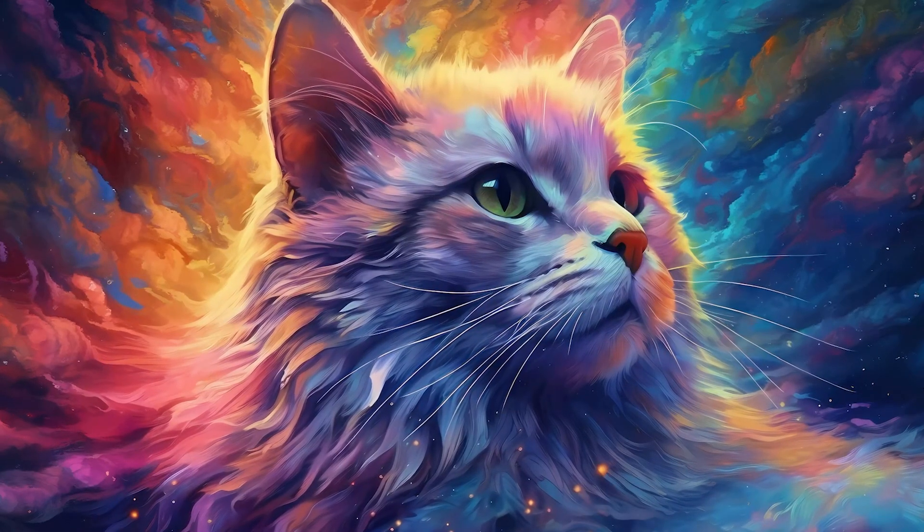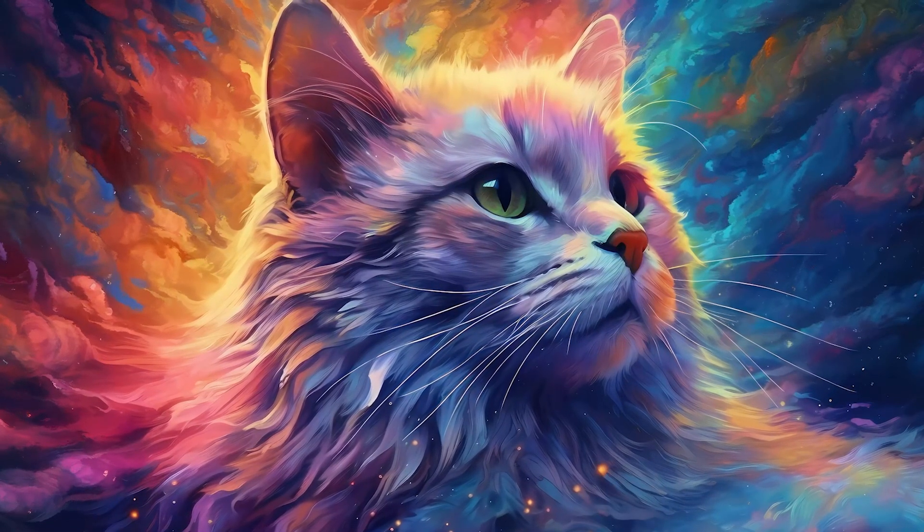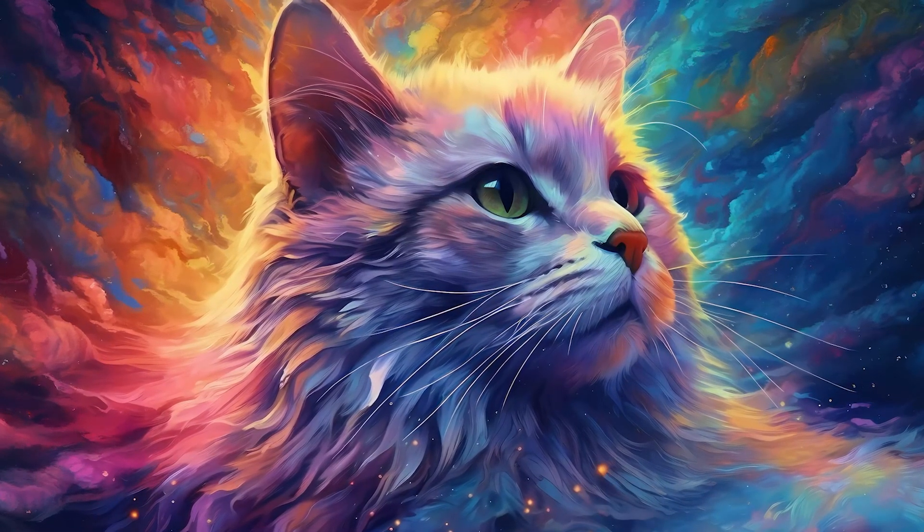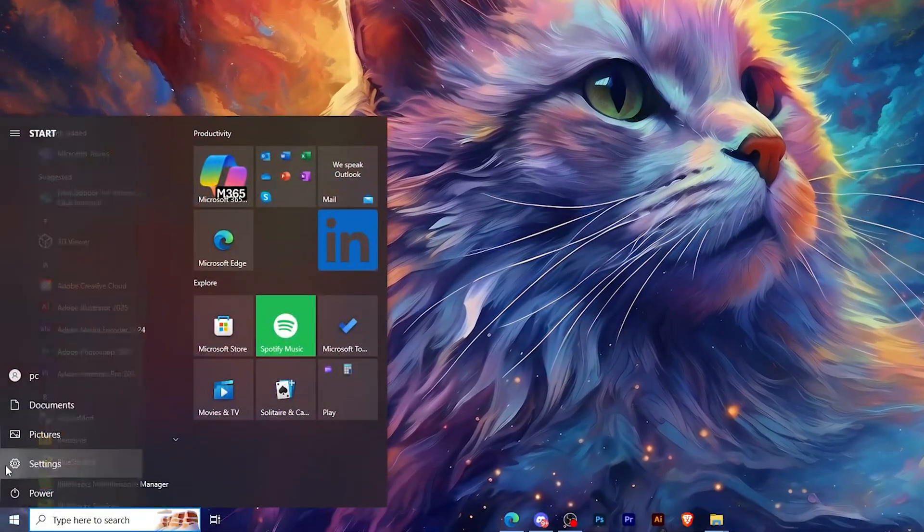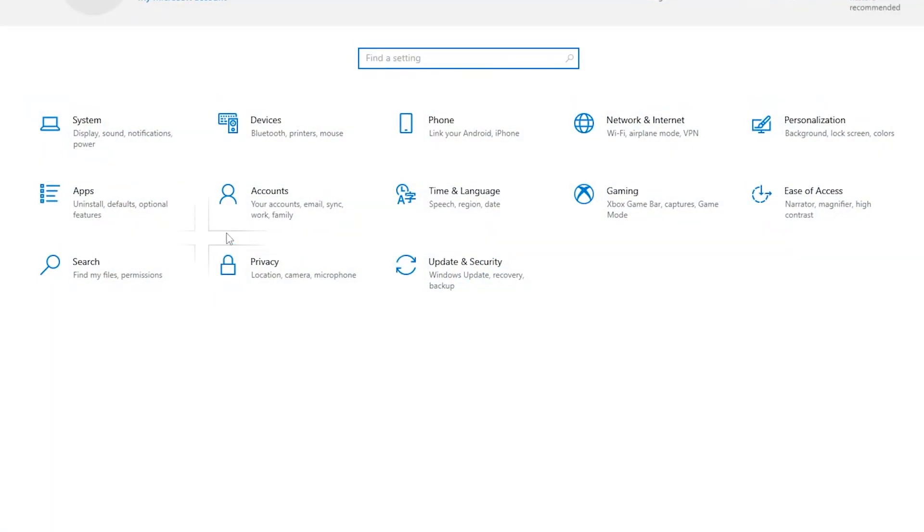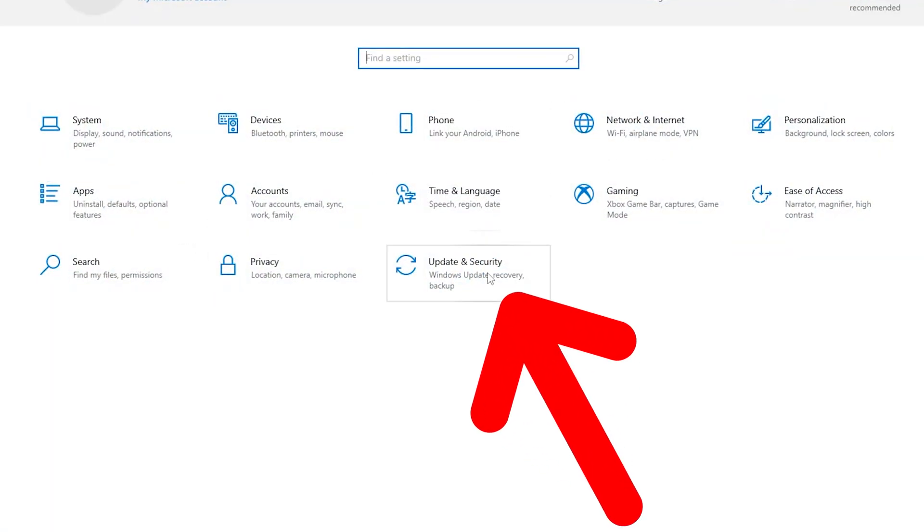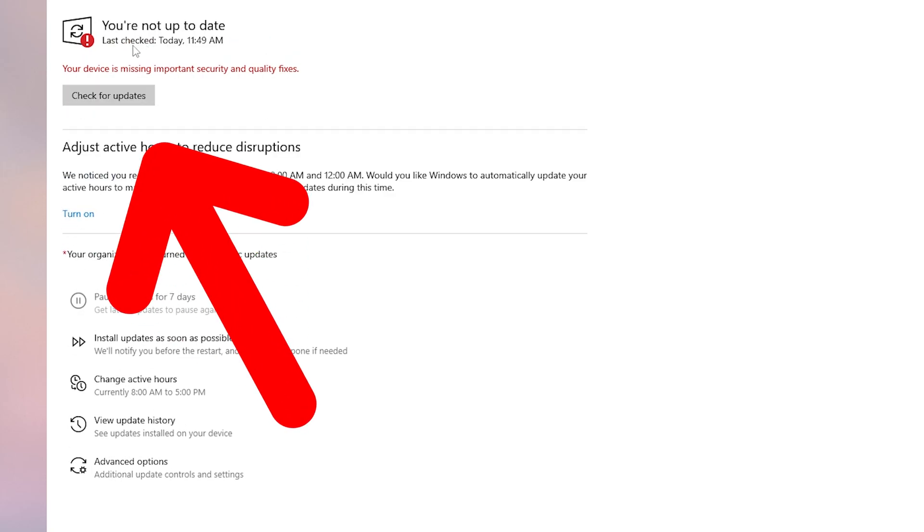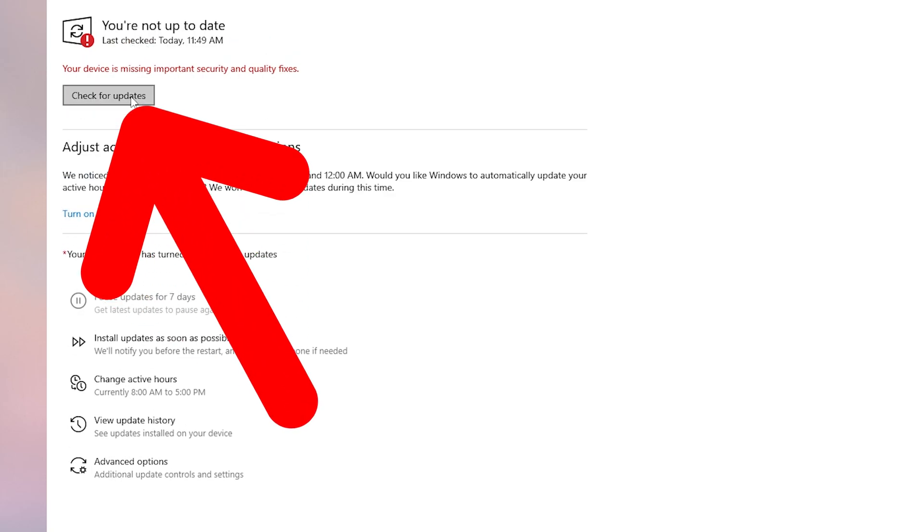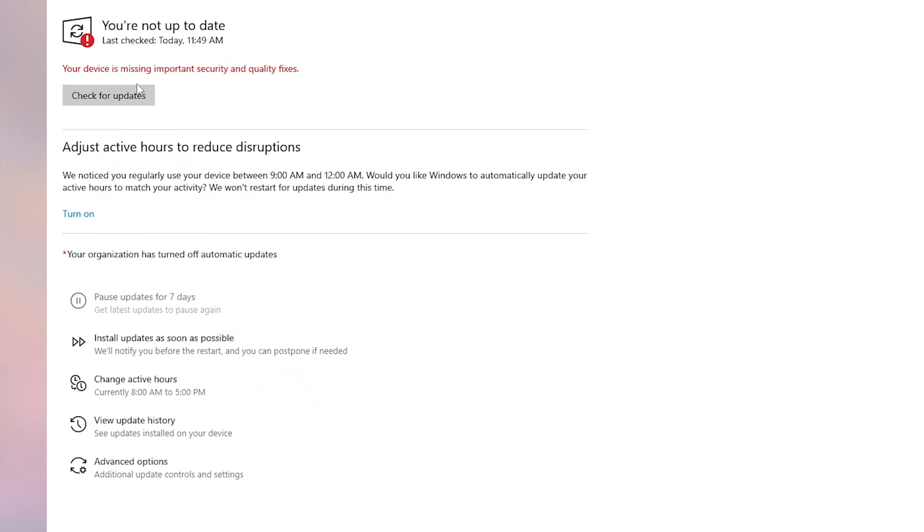The third method is to go and check if you have any Windows updates. So I'm going to open the start menu again, then go to settings and here you should search for update and security, then check for any updates. And if you have any updates, you just have to install it and restart your PC.